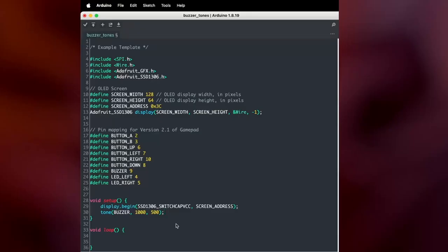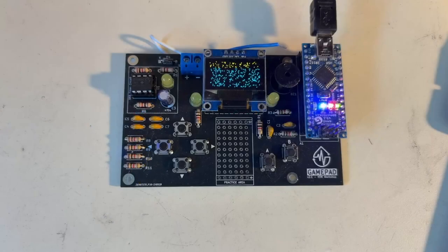For example, if I change this to 500 hertz for one second and upload it, you'll hear a lower pitch tone play.